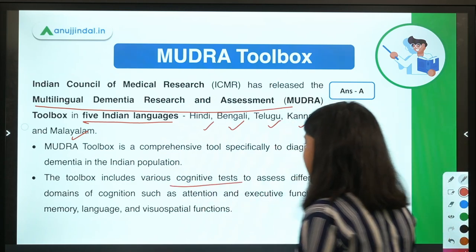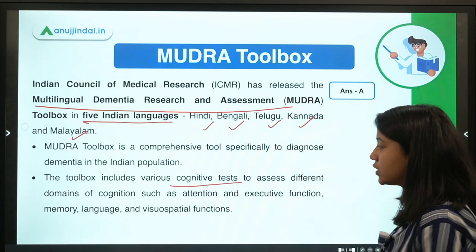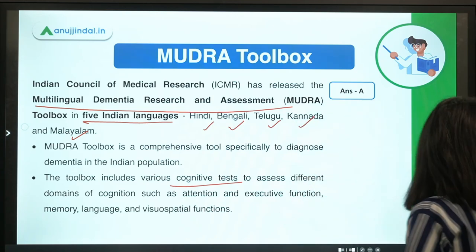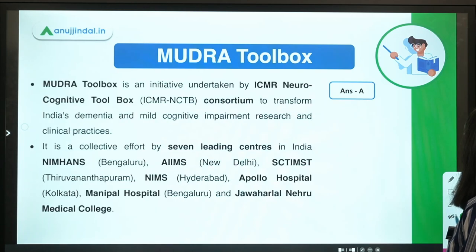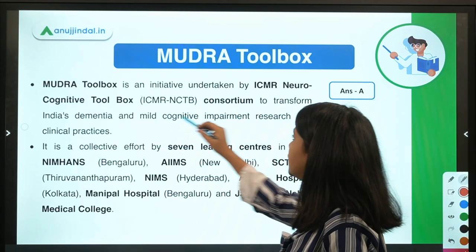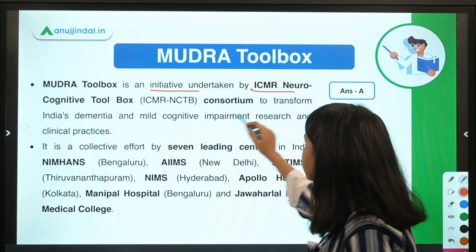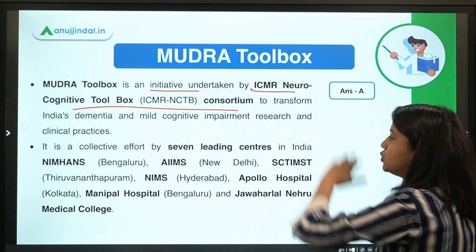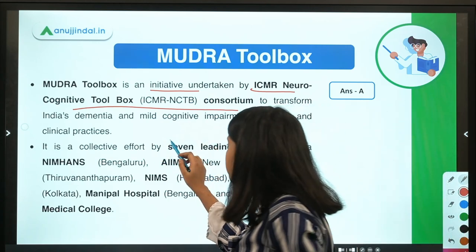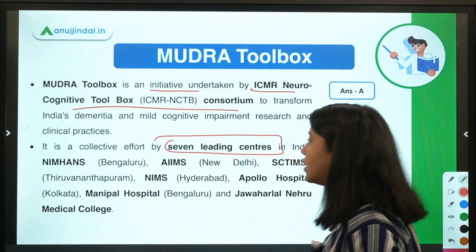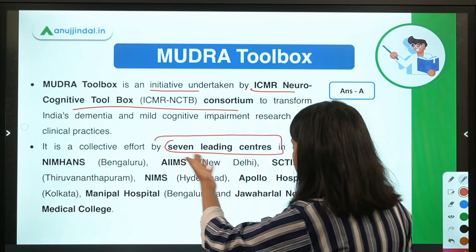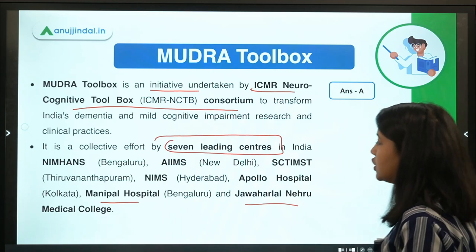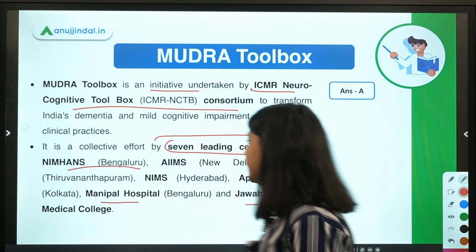The MUDRA toolbox can conduct cognitive tests to assess the cognition level of dementia patients. It is an initiative of a consortium managed by seven leading organizations including AIIMS, Apollo Hospital, Manipal Hospital, and Jawaharlal Nehru Medical Hospital, among others.